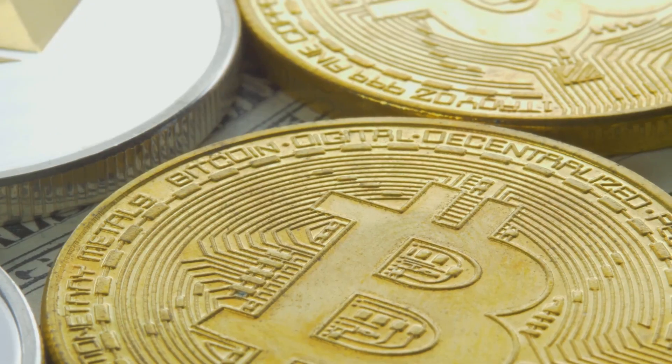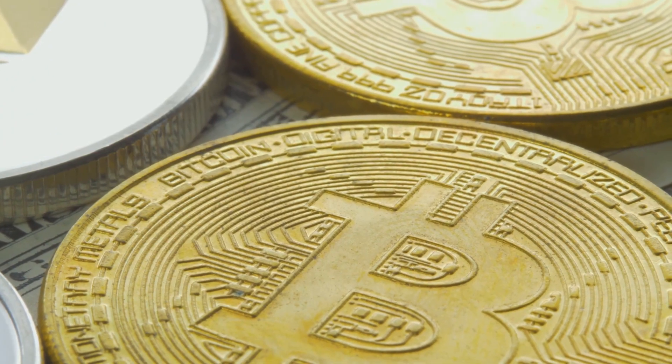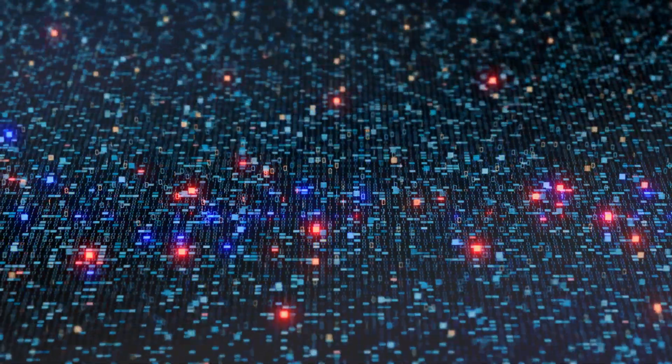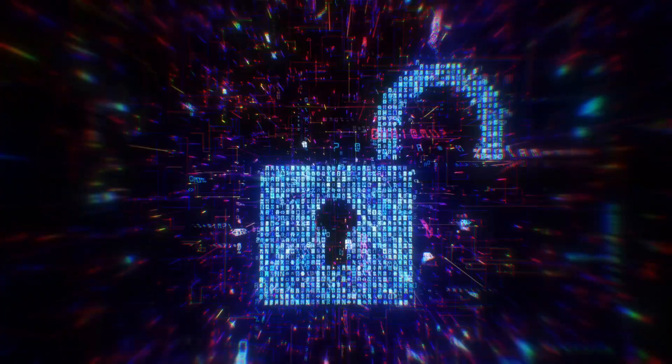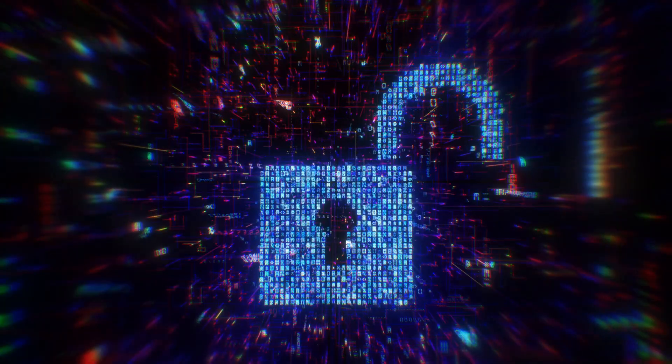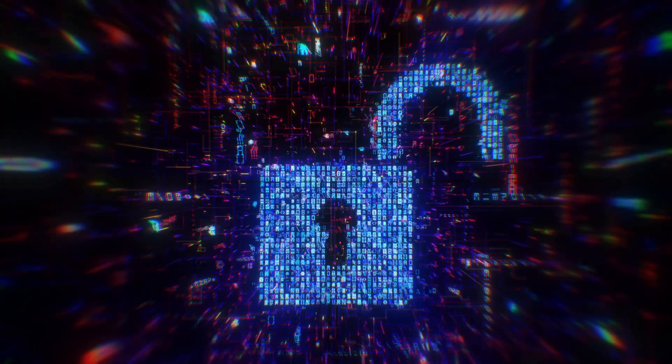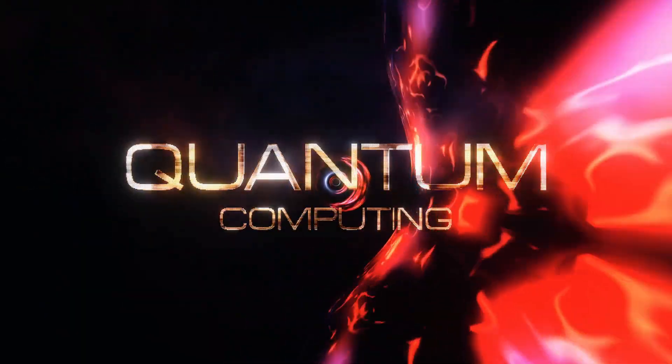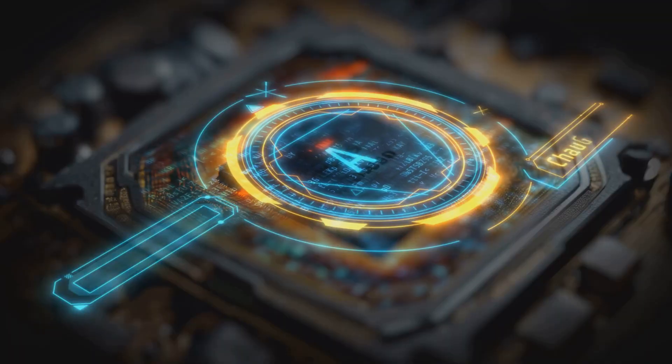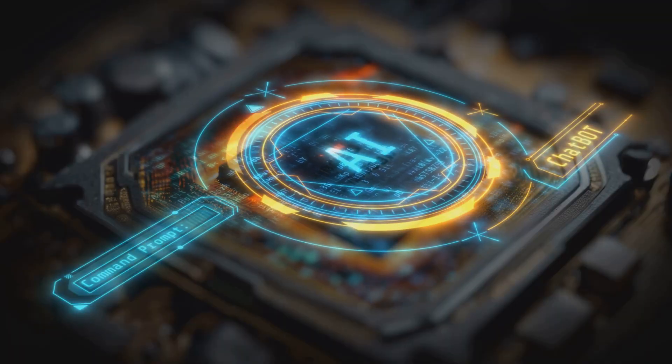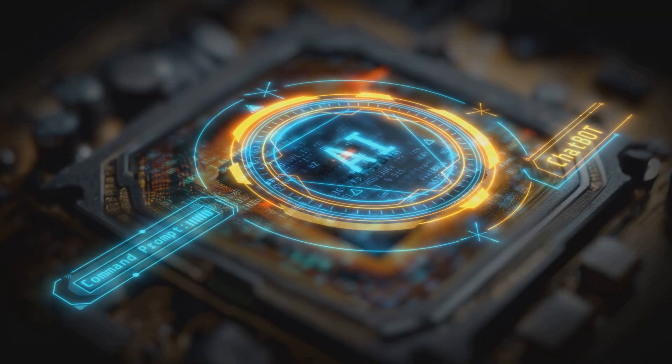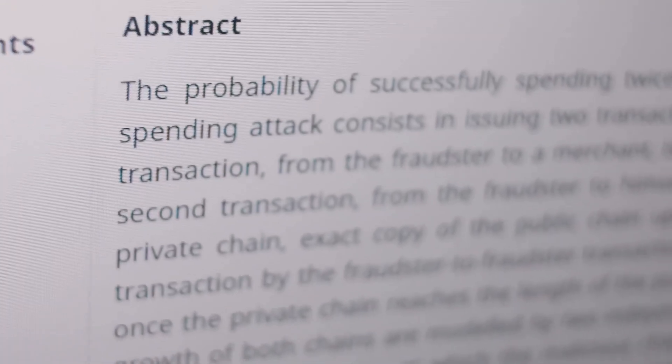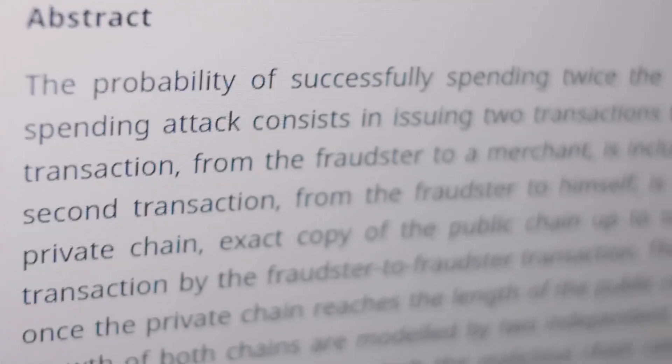Regular cryptos like Bitcoin and Ethereum use elliptic curve cryptography, which is like a lock Shor's algorithm could pick in minutes. In 2024, Google's Willow chip showed quantum tech getting scarily close. It's like a sci-fi heist movie but your crypto's the target.